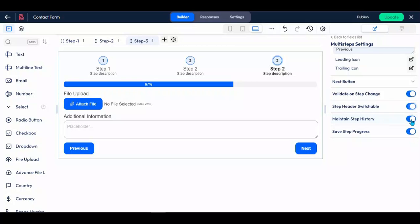Enable the maintain step history option so that the step flow history will be maintained when clicking the previous button. Enable the save step progress option to save user input as a draft when clicking the next button.